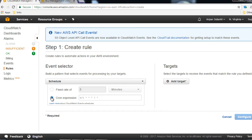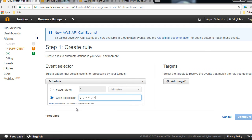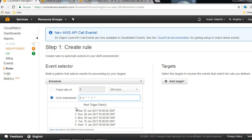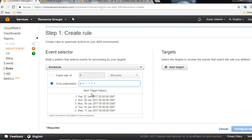The cron expression for that will be: 0 5 * * ? *. It will bring up all the next available running times — so tomorrow it will run at 7 a.m.